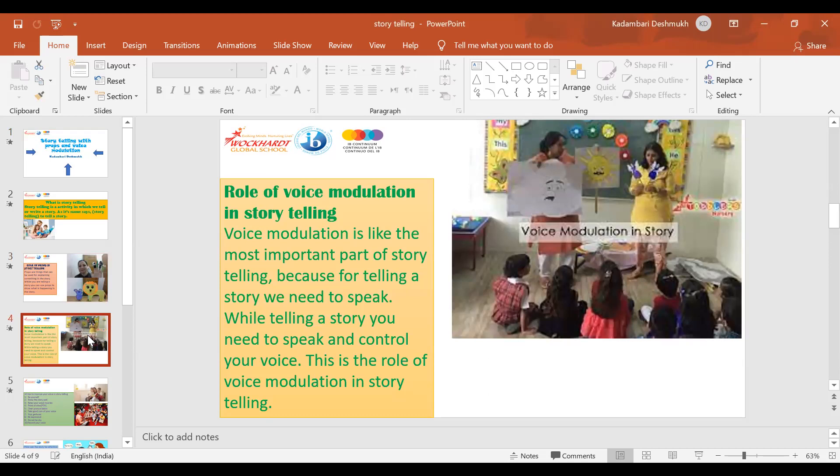Because while telling a story, we need to speak and control your voice. And this is the role of voice modulation in storytelling.